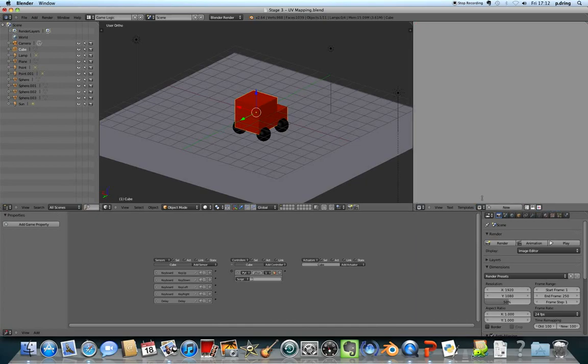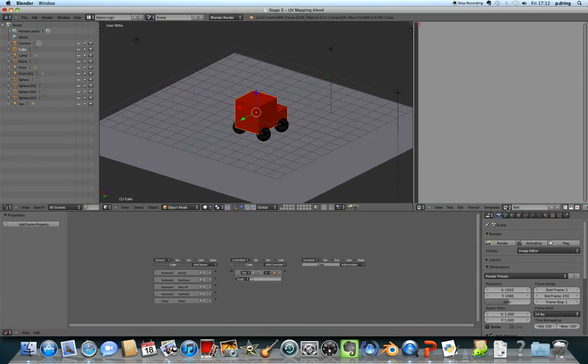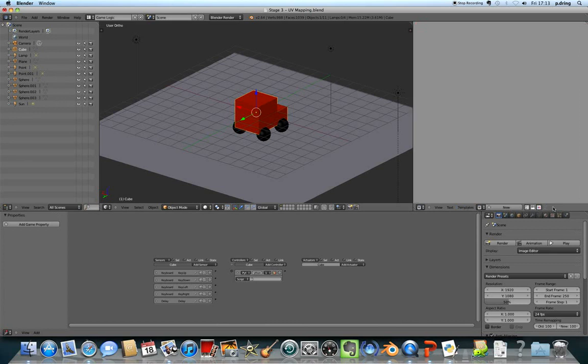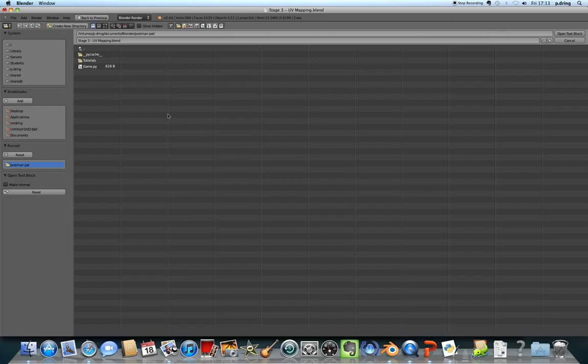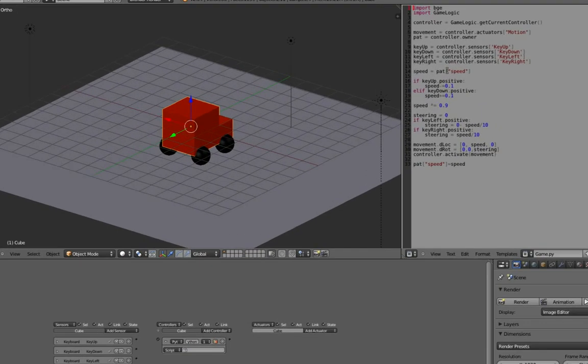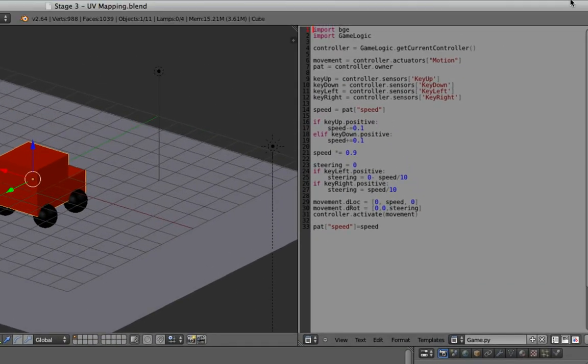So if you've downloaded the Python file then you can do it this way, otherwise you'll make a new one, put in the name game.py and start typing the stuff or copying and pasting. To load it you go text and open text block, find your Python file, .py for Python.